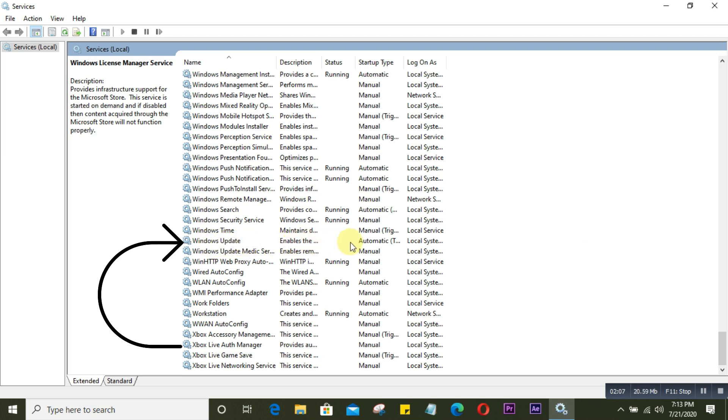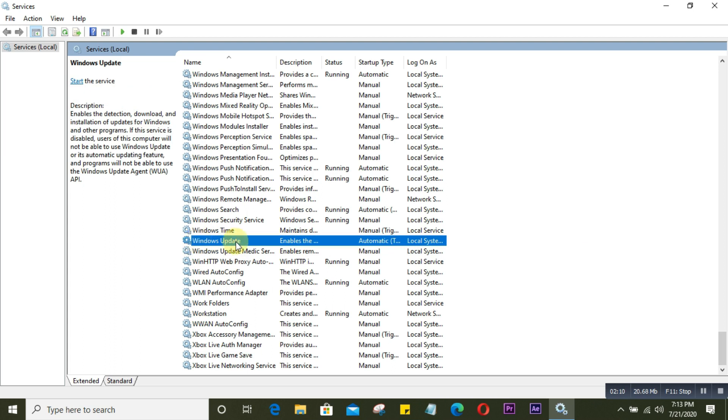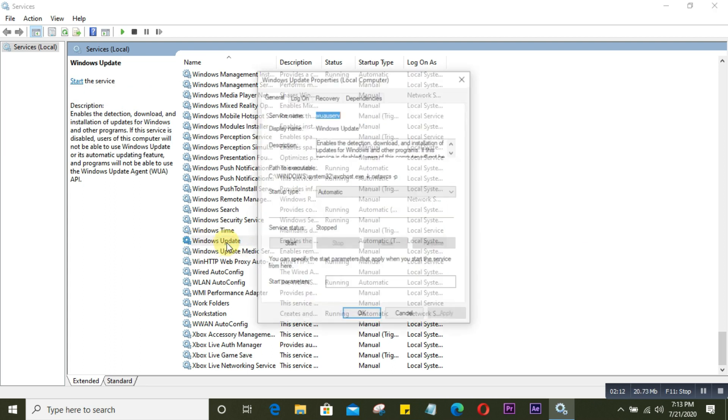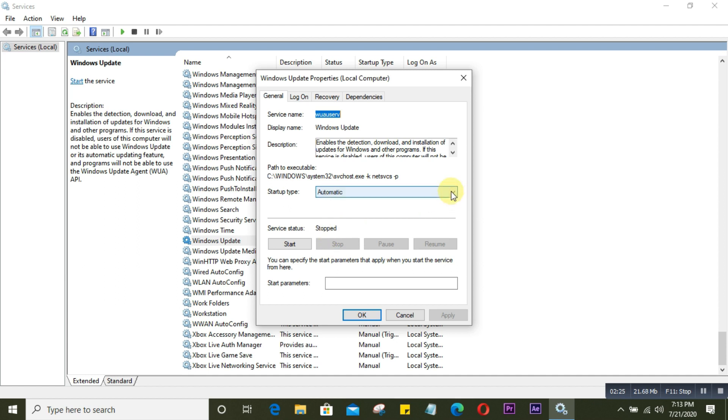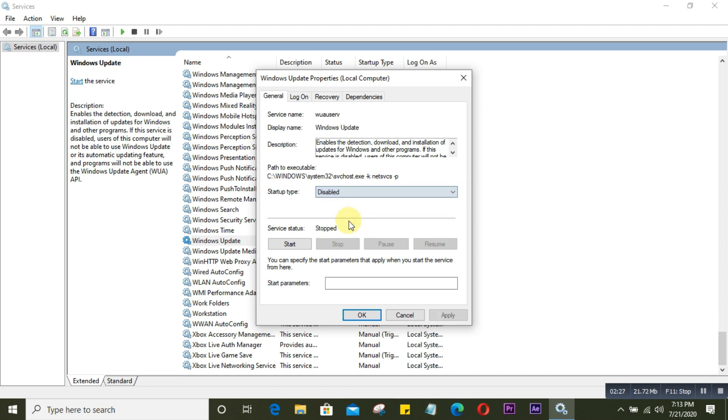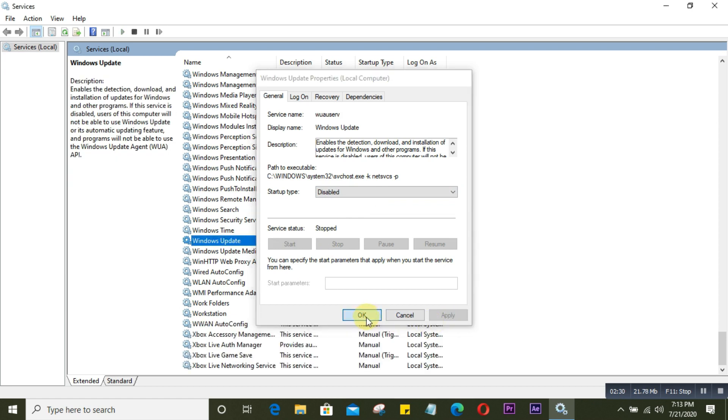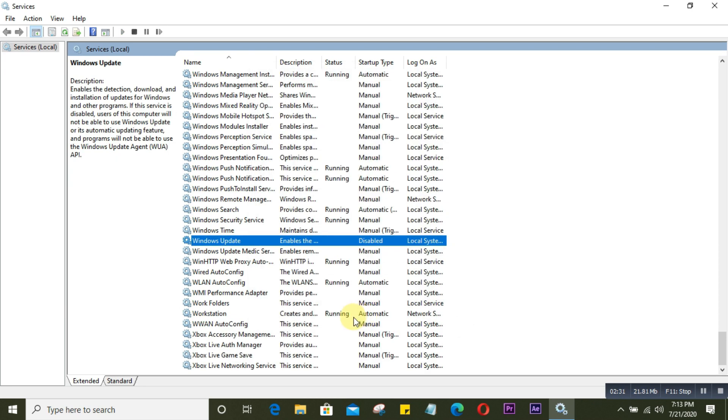An option window will appear, same as before. The service status is stopped - if yours is running, you need to stop it first, but mine is already stopped. In the startup type, select Disable and press Apply, then OK. That's it, we're done.